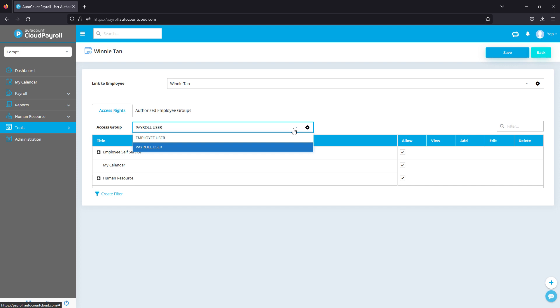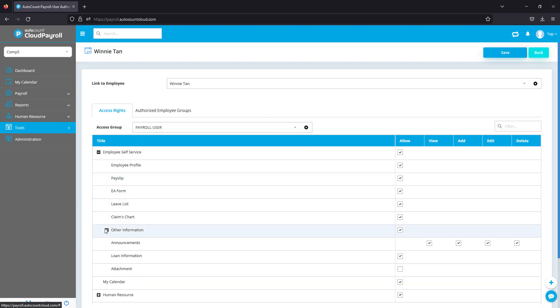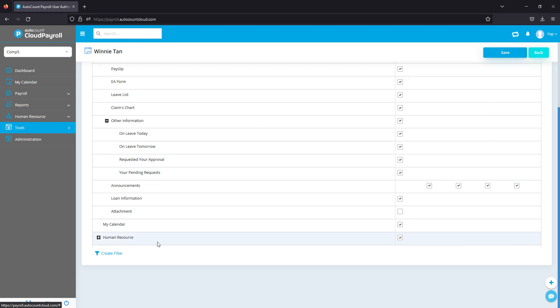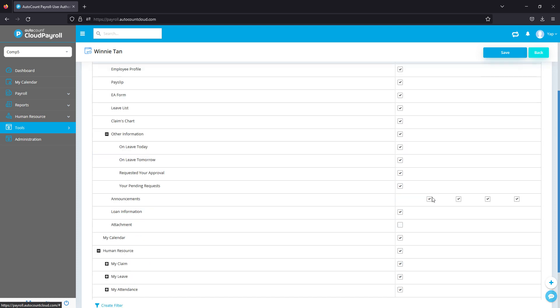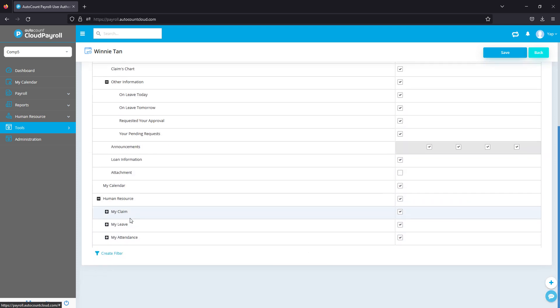And then next you'll be able to adjust the access right for this particular staff. We do have a lot of things that you can change, so you just select maybe this employee's allowed to view only, not able to edit, not able to delete. So you can change it accordingly based on the selections made here.